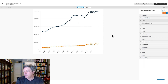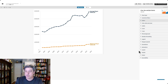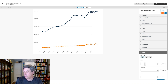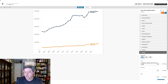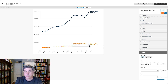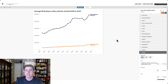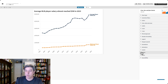Let's make some other simple changes. Let's set up the header and write a title. In this case I'm going to say: 'Average MLB player salary almost reached $5 million in 2023.' You'll notice the data ends in 2023 even though the time axis extends to 2024, so we're going to fix that in a second.